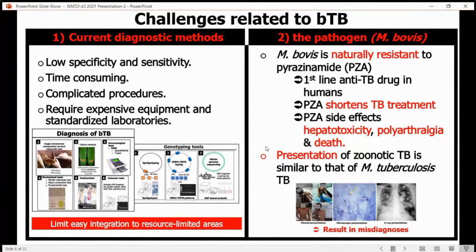We mostly rely on the tuberculin test, which has low specificity, and is also time-consuming, with complicated procedures and a requirement for expensive laboratory equipment and standardized laboratories, and these limit the use of molecular diagnostic tools in resource-limited areas such as in Africa.